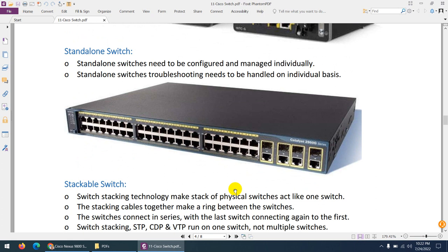Another type is standalone switches. Standalone switches need to be configured and managed individually. Each switch has to be configured separately — separate CDP, separate STP, separate VTP, separate SSH, everything separate.